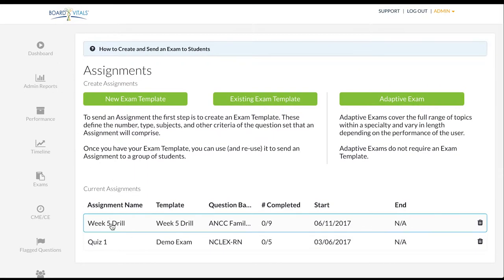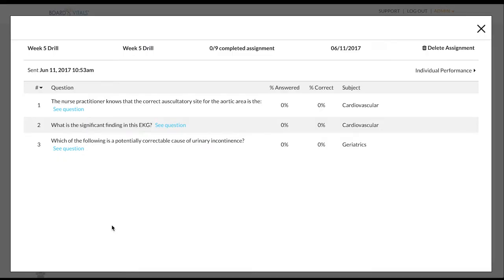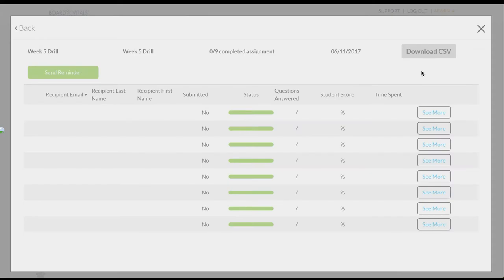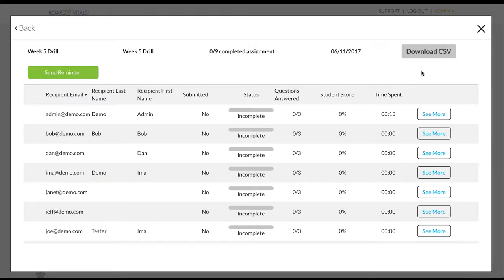Clicking on the assignment name will bring you to a screen where you can view the performance stats on each question. Clicking on individual performance will show you a list of all of the students the exam was sent to. You can then see when they completed their assignment as well as their score.